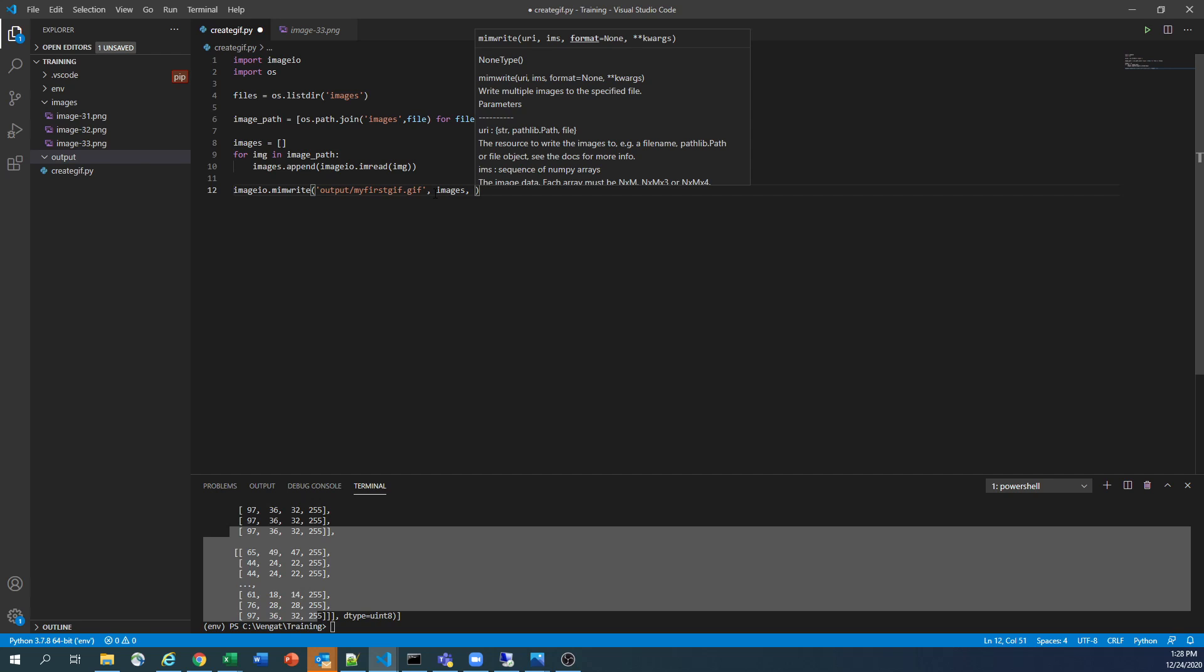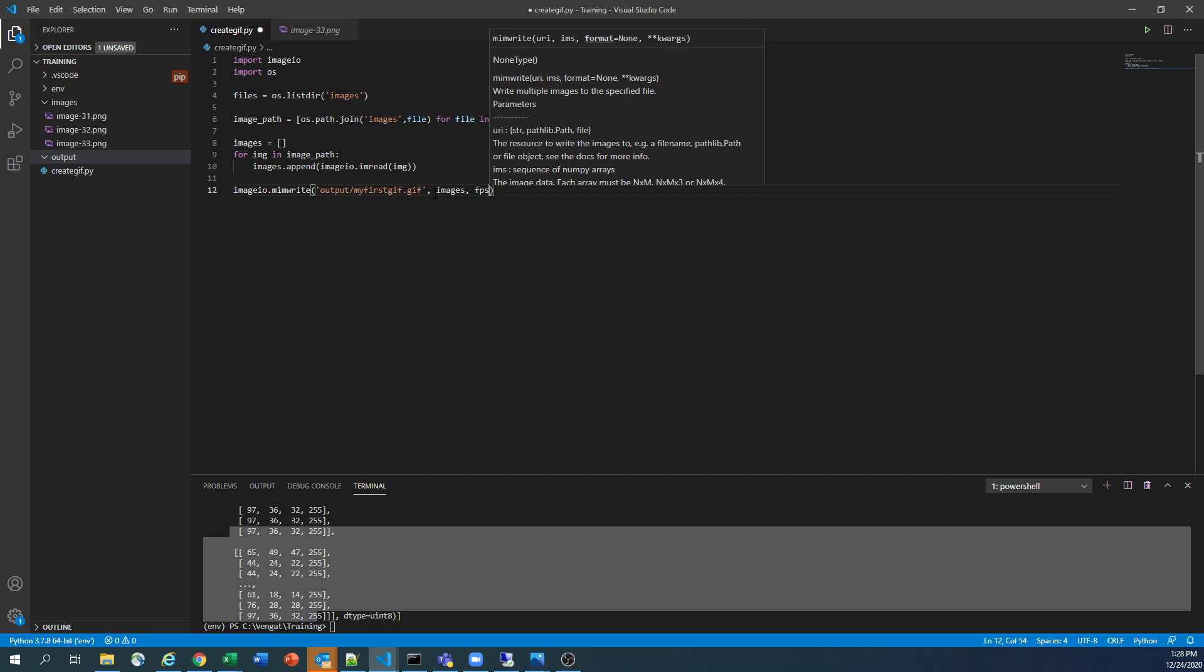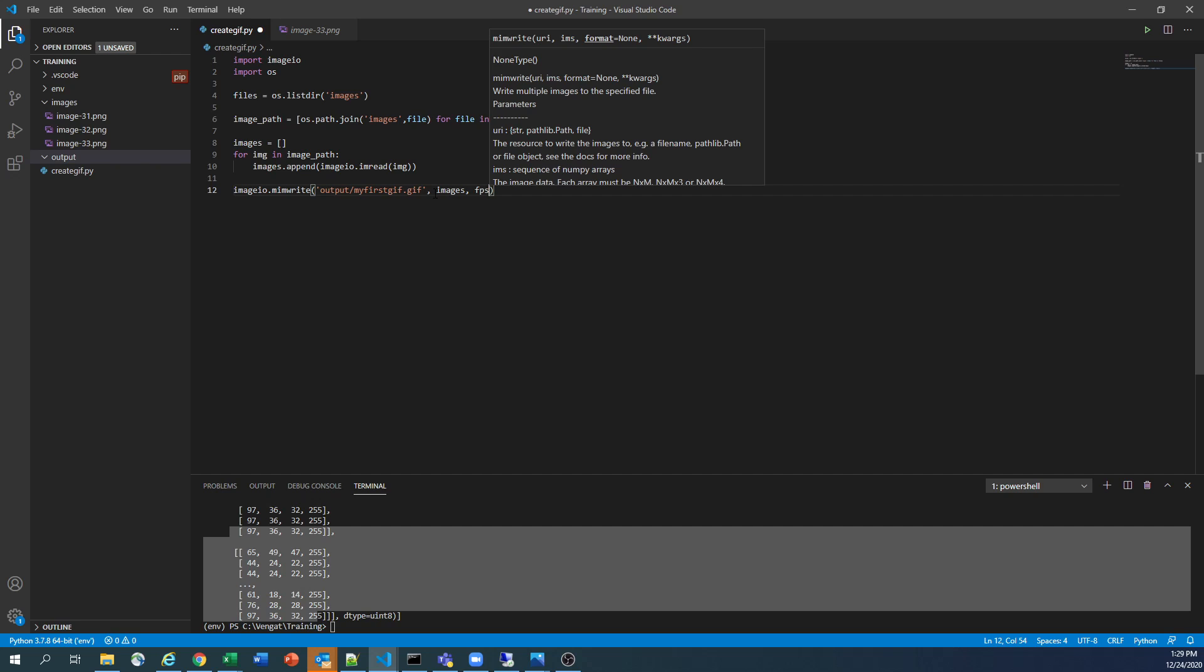And another important thing is frames per second. So what is the frequency you have to have in your picture? The GIF file. You can start from two to five, the value. You can read the document for more detail. But I'm going with the frames per second for creating a generation file is two.